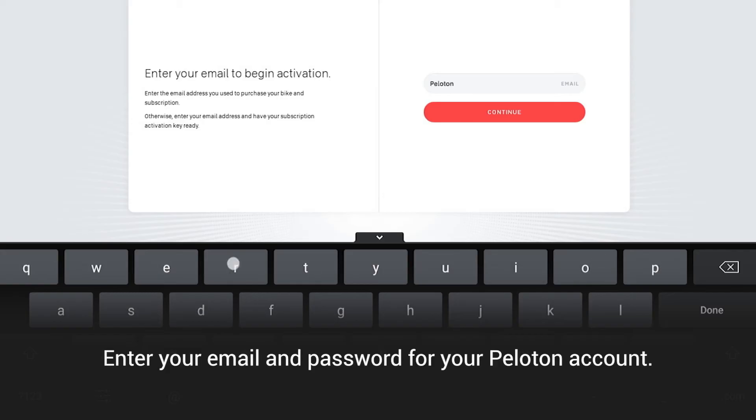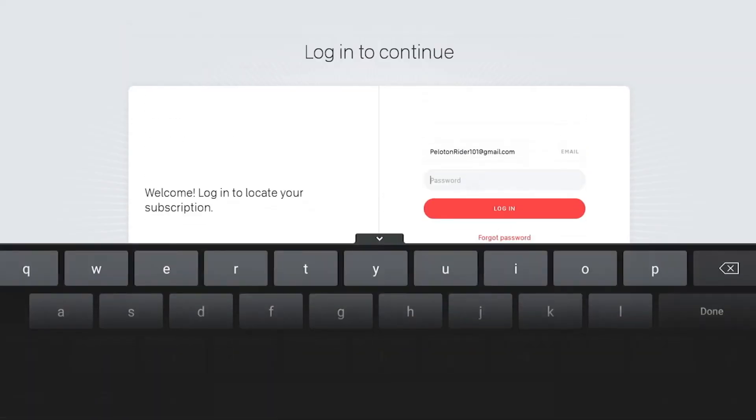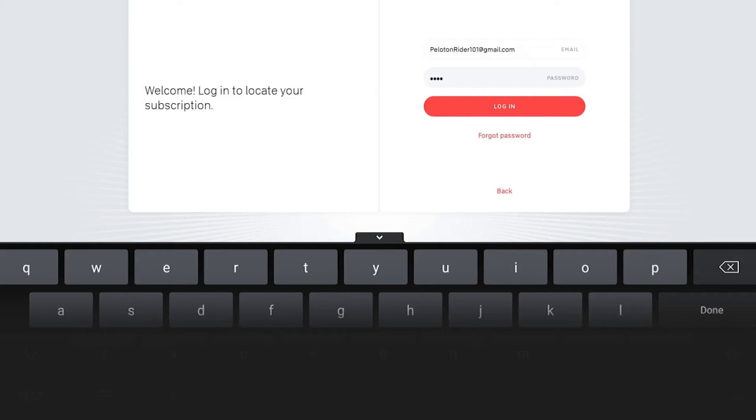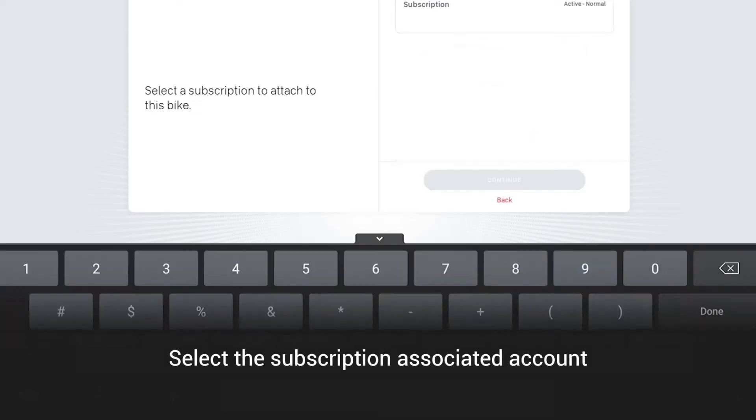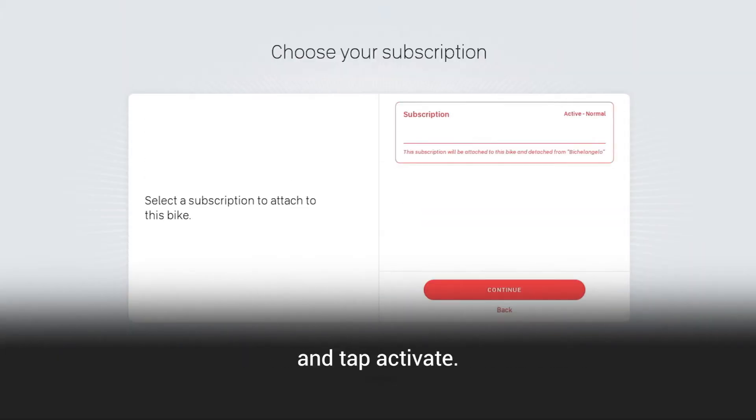Enter your email and password for your Peloton account. Select a subscription associated account and tap Activate.